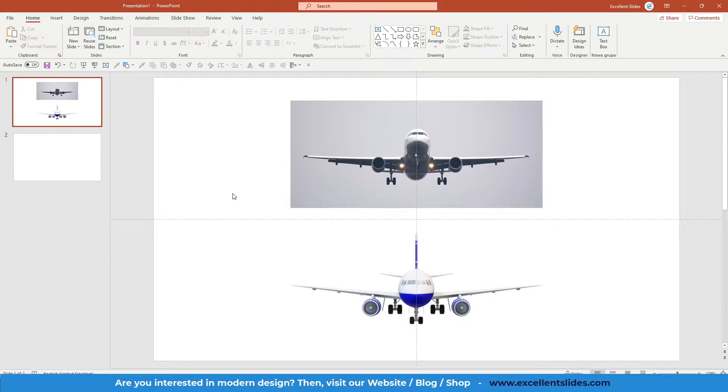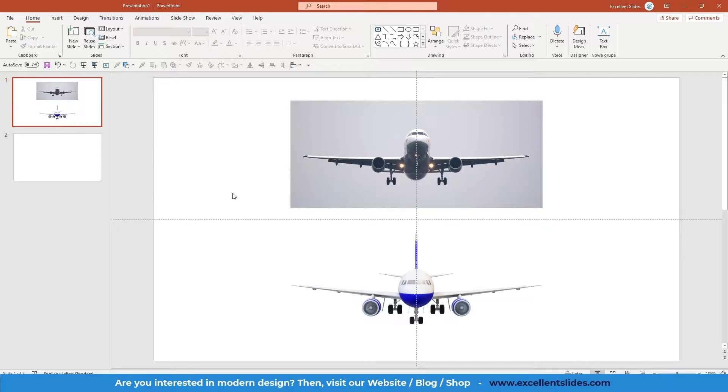Hi, hello guys, Excellent Slides here. We create excellent presentations. In this video I will teach you how to create 3D morph effect just in PowerPoint.